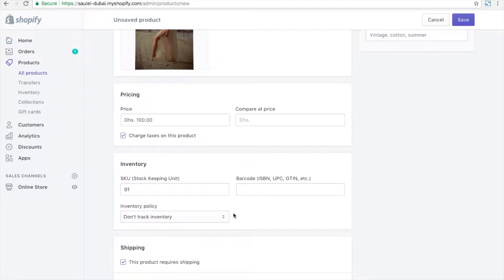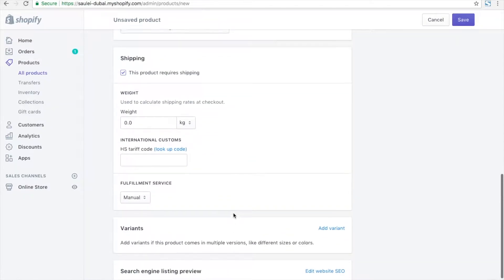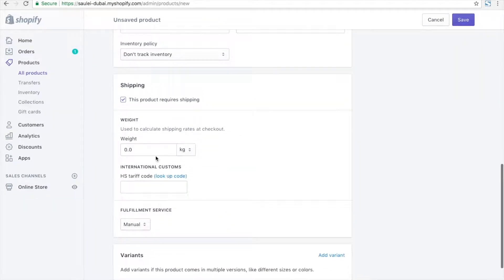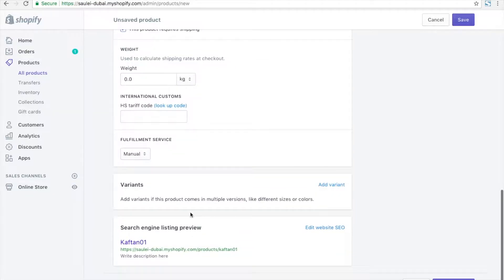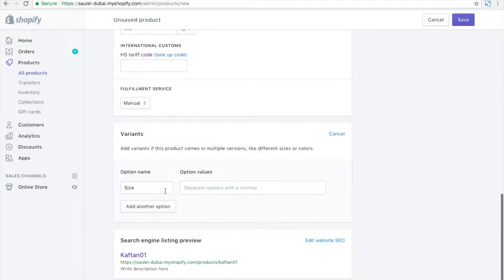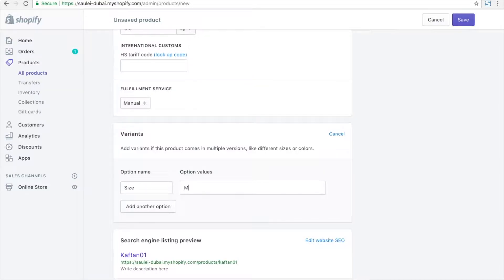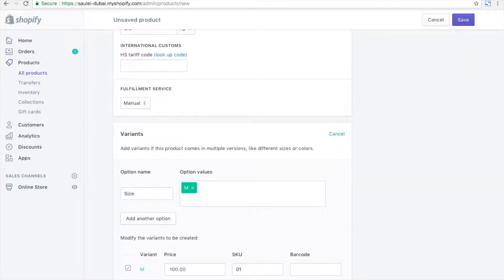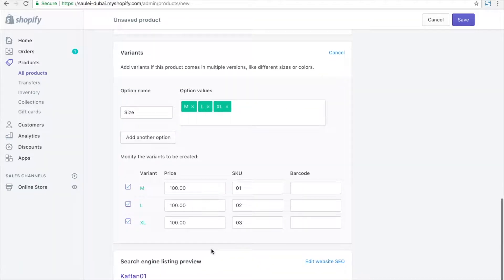You can edit variants and add variants like size or color. Actually this store is for fashion, so I'm just adding the size variant.